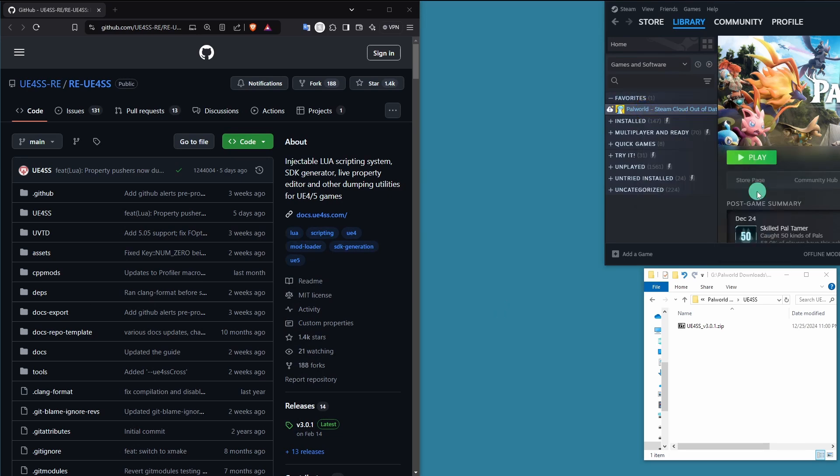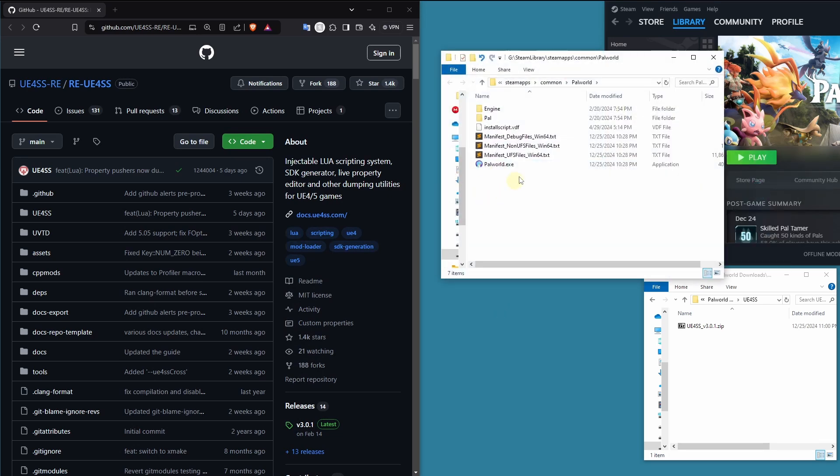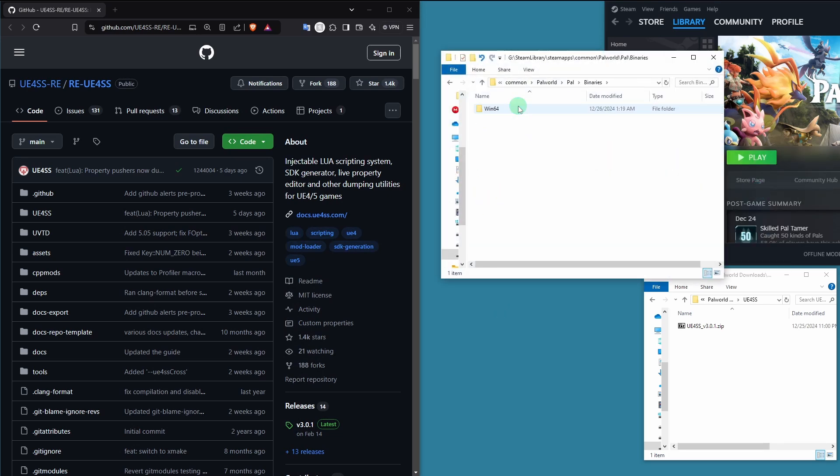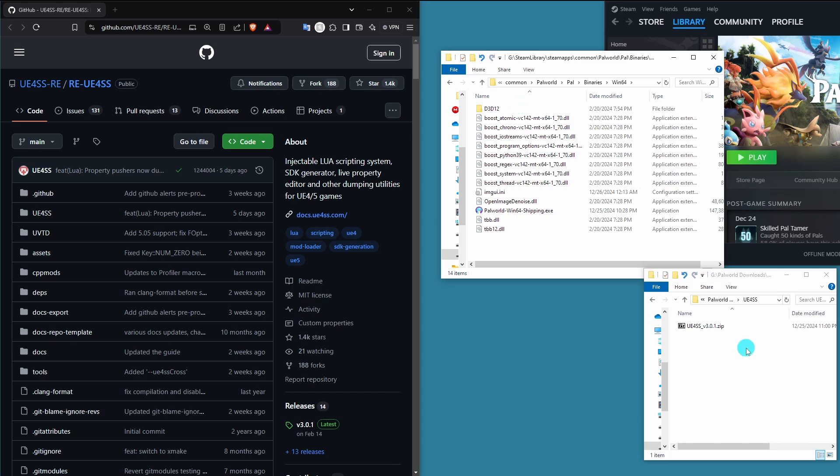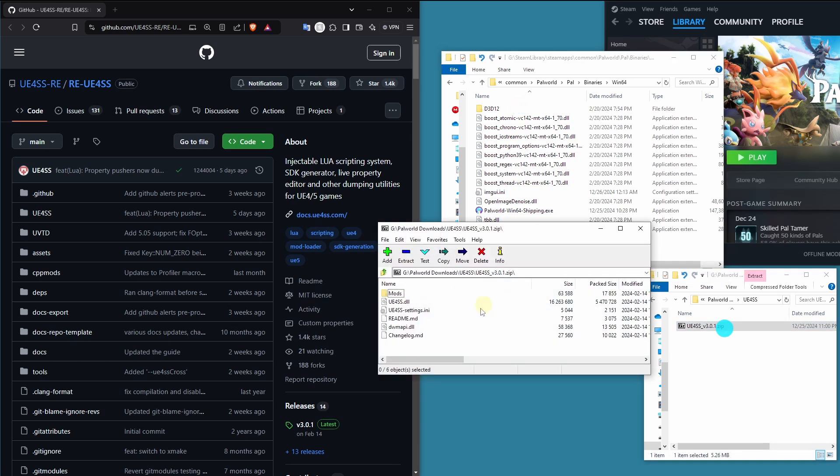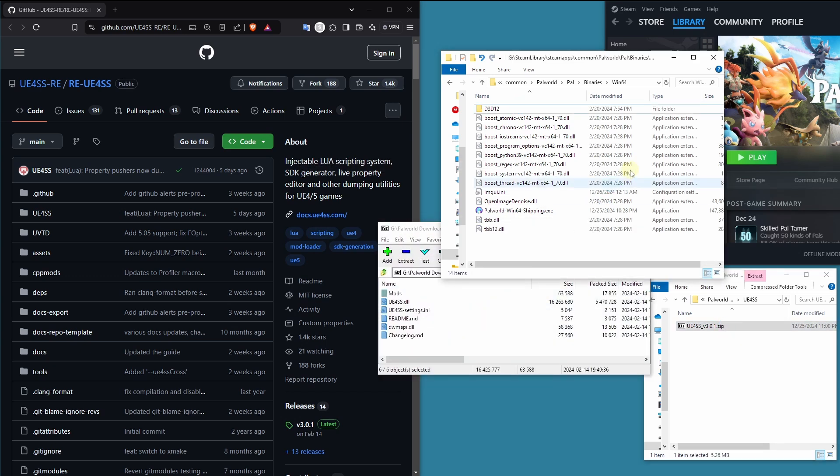Hello and welcome one and all. This video is your first step on the journey to go from being a modding zero to a Palworld hero.